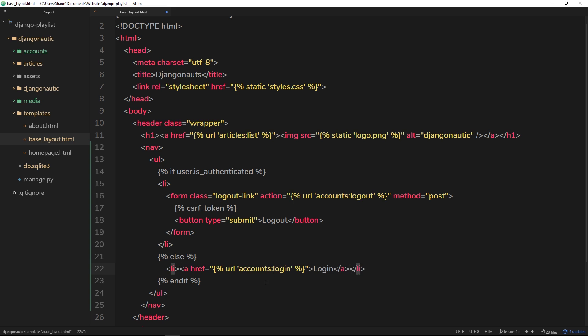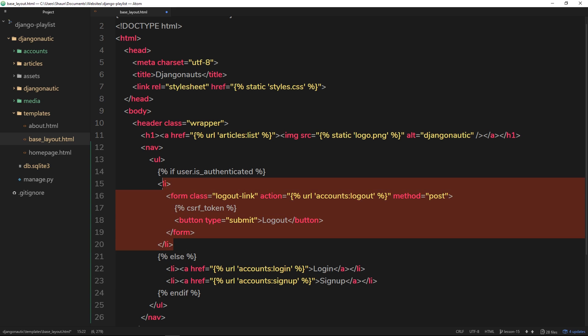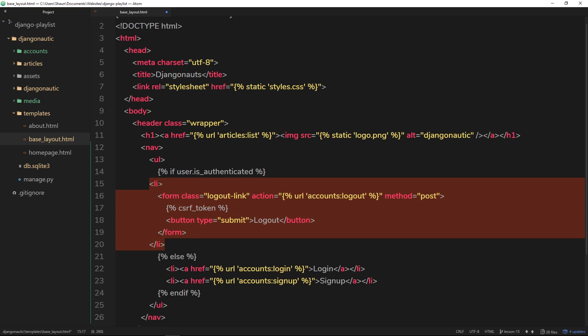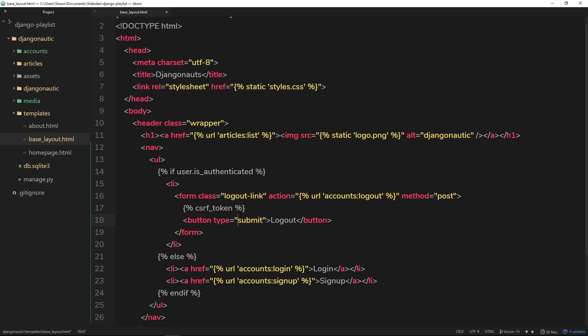Now I'm just going to copy that onto the next line and change this to sign up and this to sign up as well. So then if they're not logged in we'll see these two li tags. If they are logged in we'll see this li tag. Okay, so let's save that and see what it looks like in a browser.